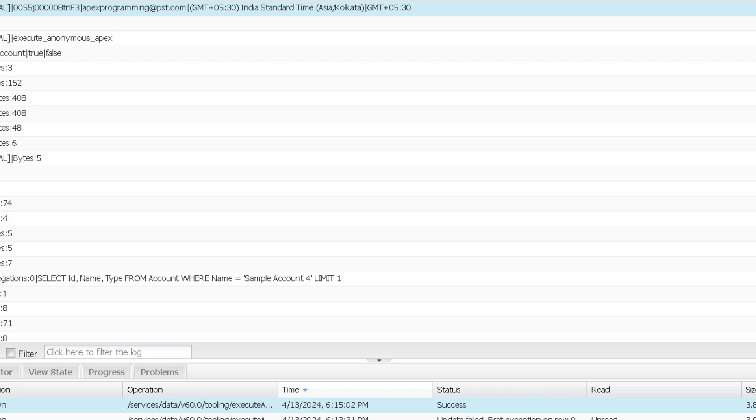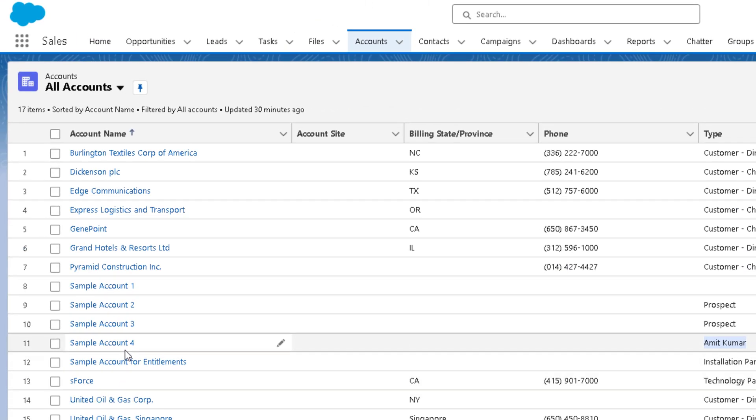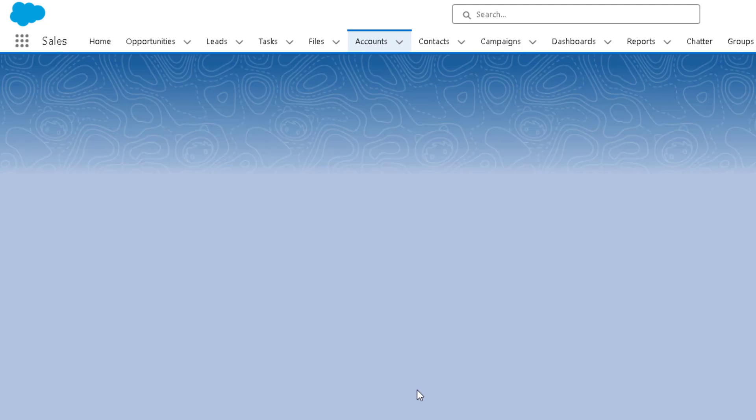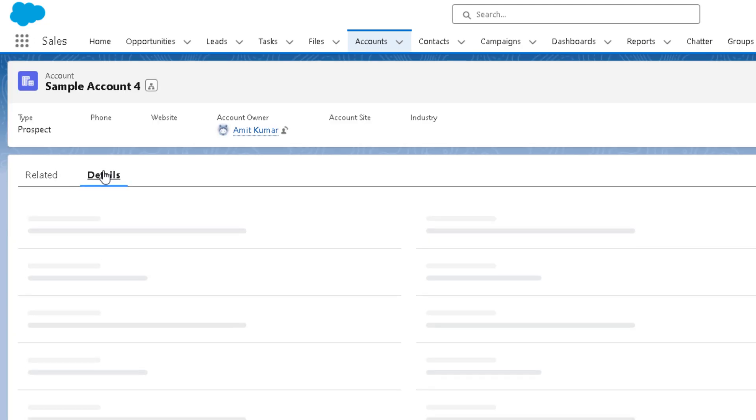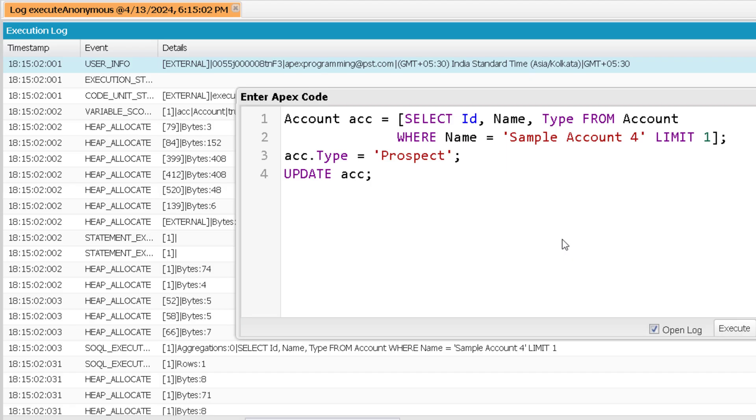Now we can go to the org to verify that. And if I see sample account 4 and open it, in the details part you can see the type is now prospect. So that marks the end of this video. See you soon in the next video. Till then, thank you and take care.